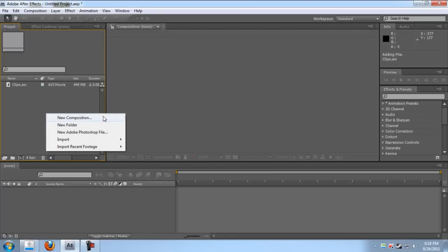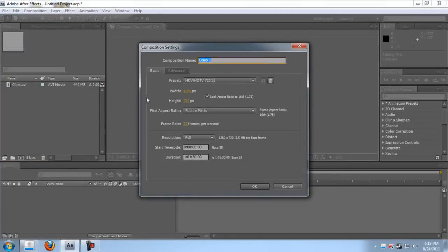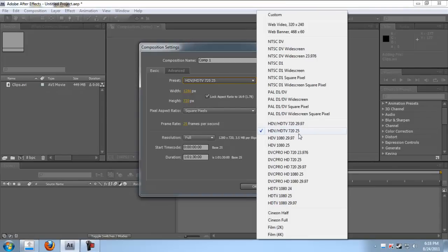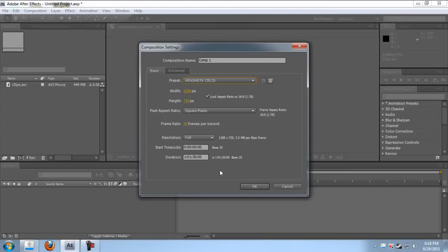Right click, make new composition. Make it HDTV 720, 25 frames per second, click okay. Make the duration to one hour or maybe two. For now we'll just make it 30 minutes.